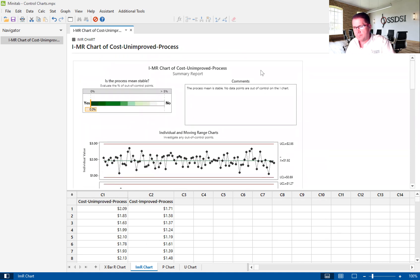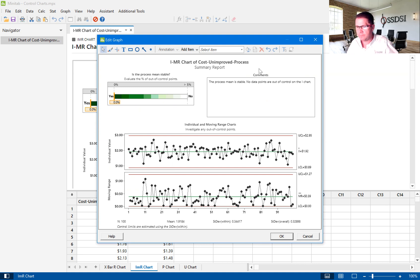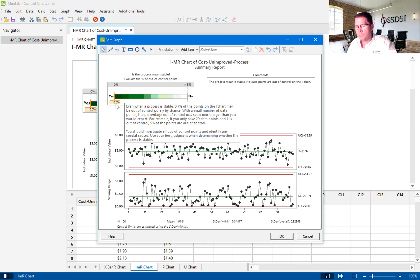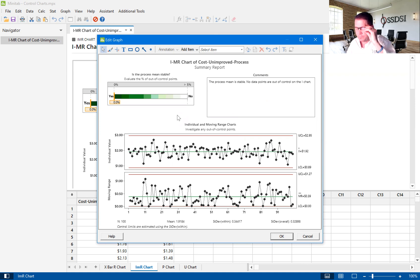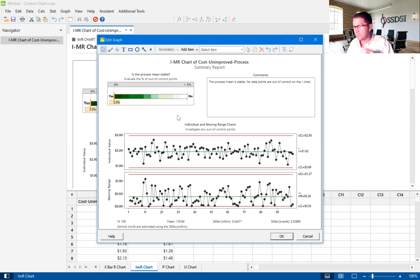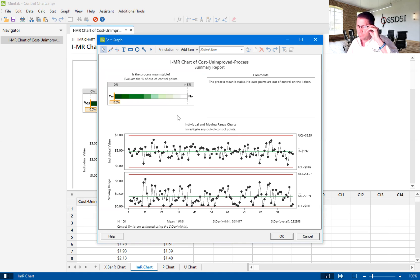So we come up to the summary report. This just kind of consolidates all the information from the previous graphs. You'll see up in the upper left-hand corner is the process mean stable. And because there were no points that were out of control, another word for that is special cause, we have a stable process. Therefore we can better trust our mean and our standard deviation. If we had points that fell outside of those control points, those could possibly skew our standard deviation. And we wouldn't really know what the true standard deviation is. And those points, if they fall outside of that control limit, we call those signals.